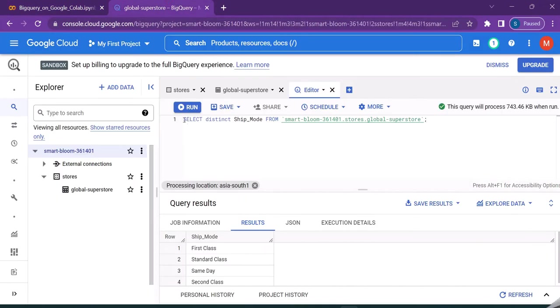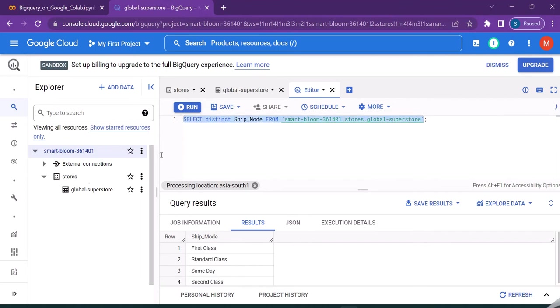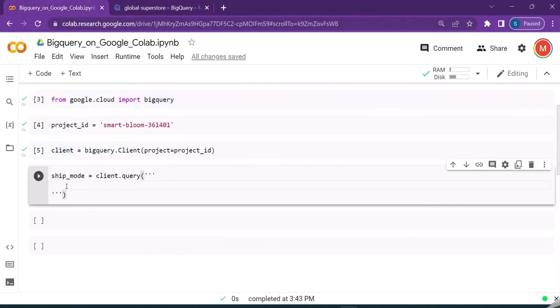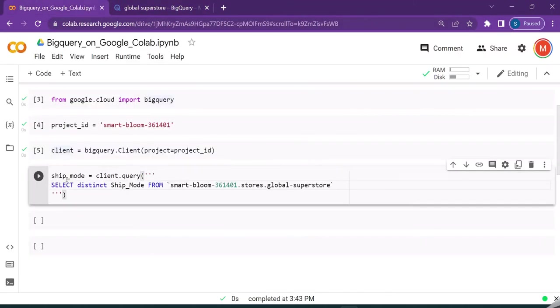We can just copy this query from the console for the different ship modes available in this global superstore table. I'm copying it here and you can just directly paste it over there.